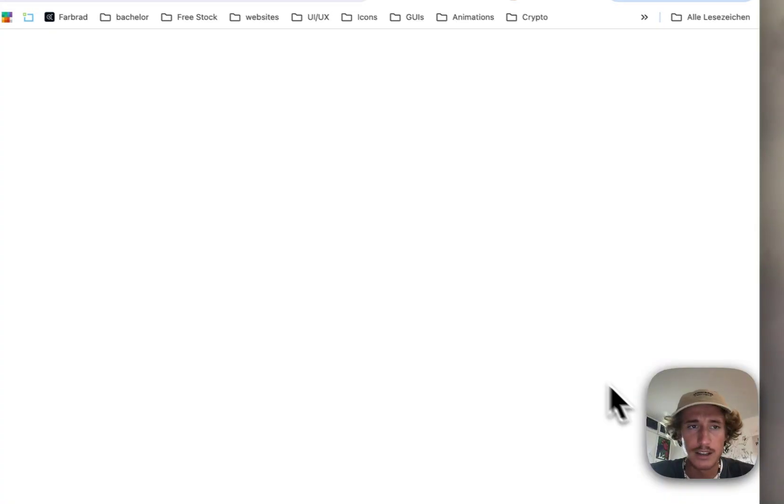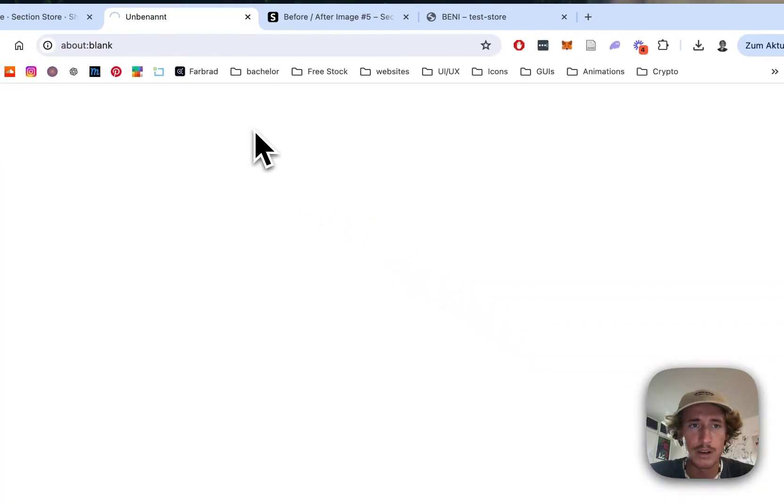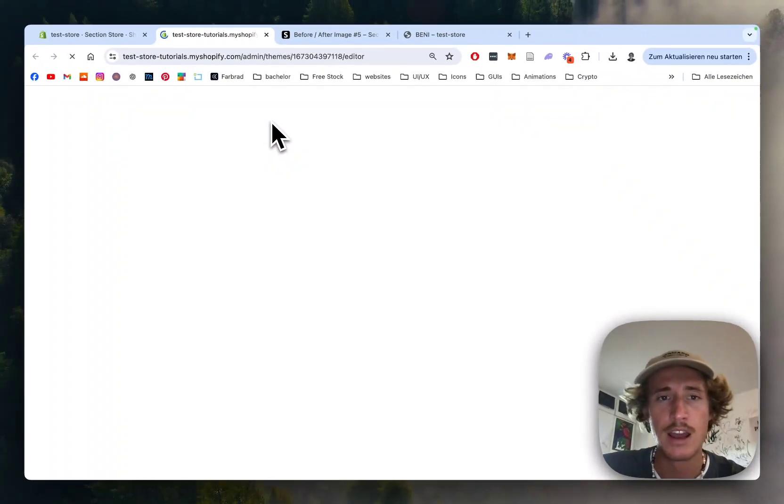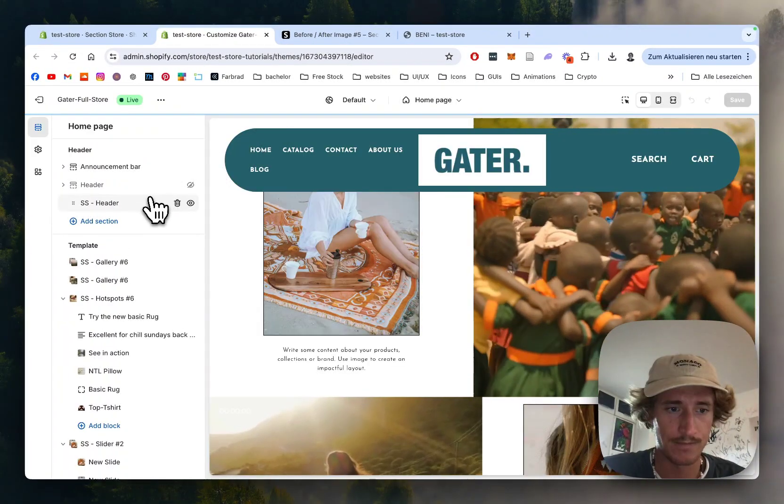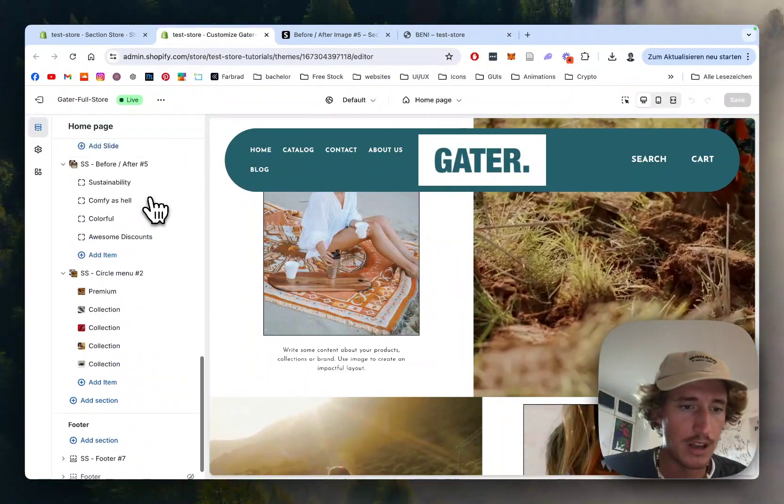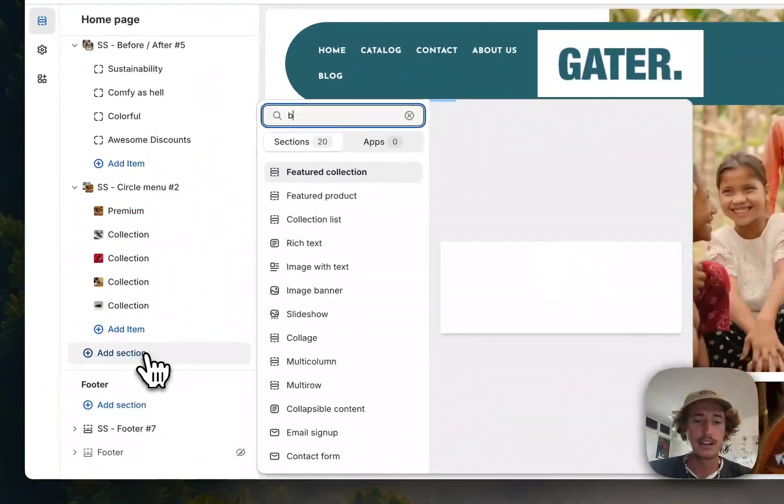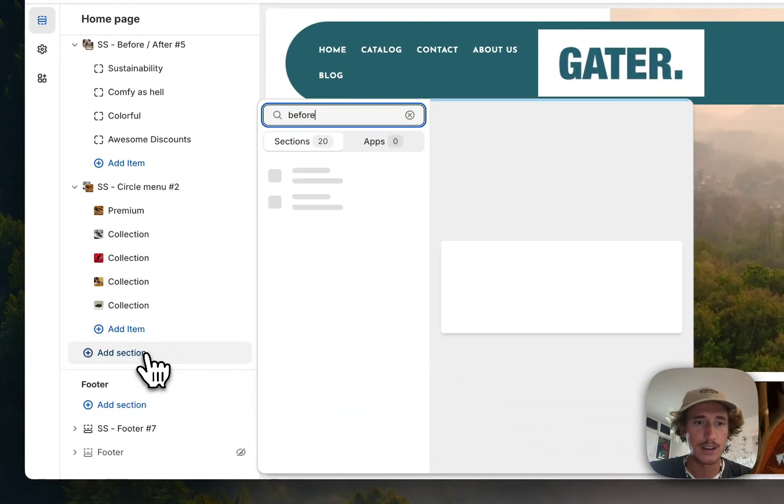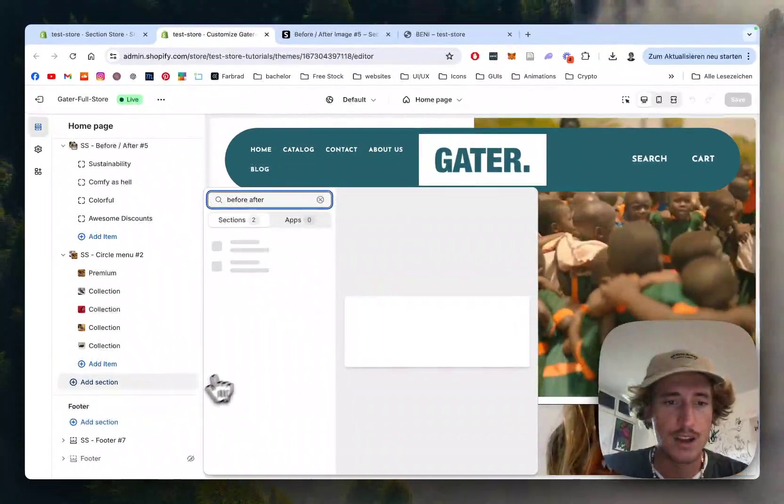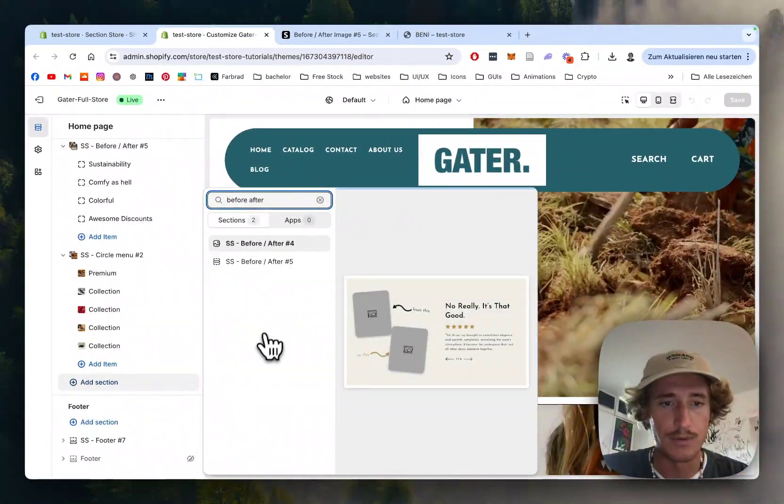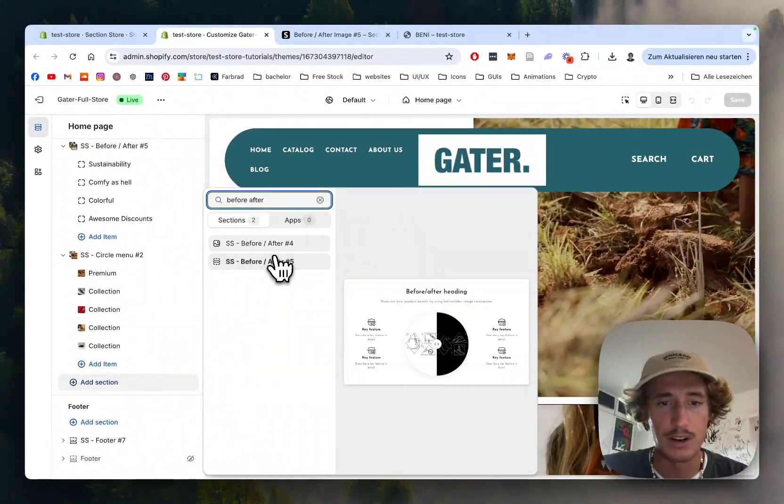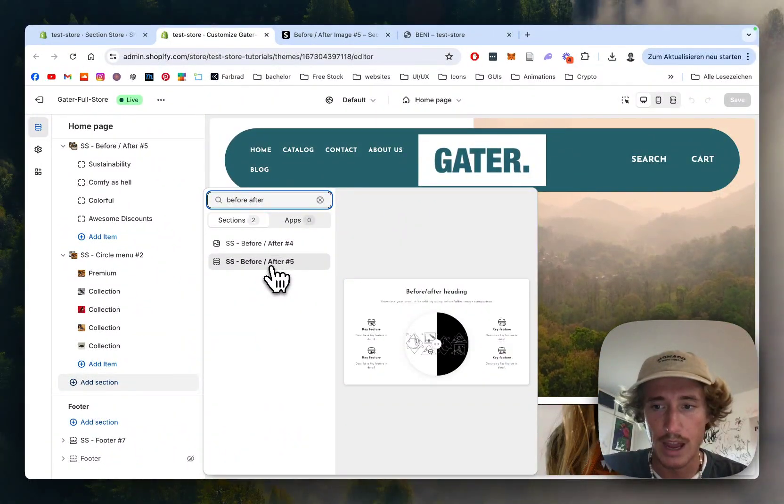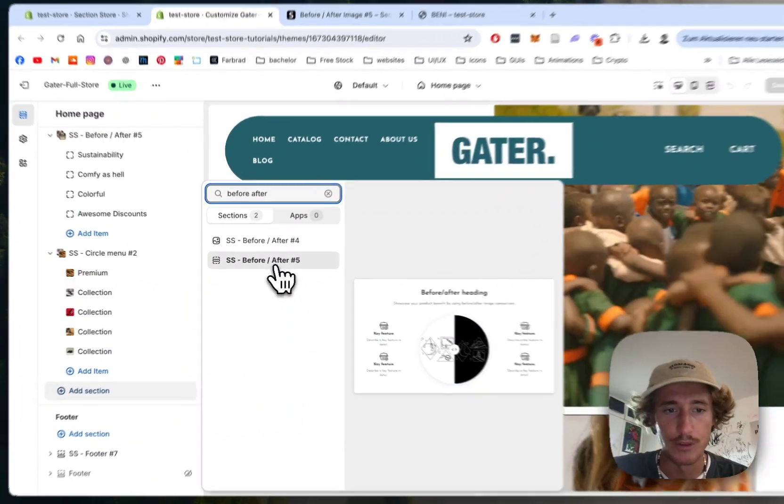Yeah, here we are. Just click on Add Section, type in 'before after,' and it's the Before and After Five. There are a couple more that come with the app—just have a look for yourself—but I want to show you this one today. Like I said already, you have an image on the